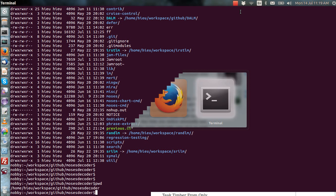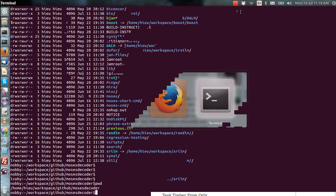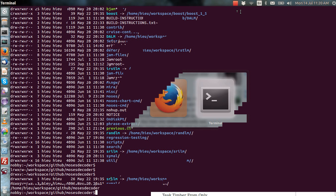The Eclipse build is much less flexible than the Bjam build, so you have to compile it with a certain number of external libraries that have been set up. The external libraries you must use with this Eclipse build are: SRI LM, RAN LM, SLM, DALM, and Boost. You must compile SRI separately and then soft-link it into the root of the Moses directory. Similarly, with RAN LM, SLM, DALM, and Boost, you have to compile them separately and soft-link them into the root of the Moses directory.